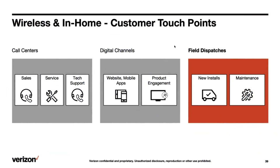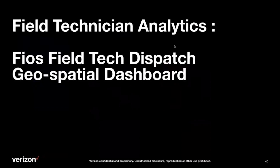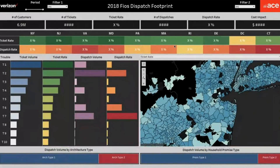The third way customers get in touch is through field dispatches, which is on-premise, face-to-face contact with the customer. What we decided to do was to map a complete geographical footprint of the field technician dispatch activity. As a dashboard developer, I am deeply fond of geospatial mapping, so it was a super fun project for me. We started with establishing a baseline of about 7 million customers, and then we looked at the number of tickets, the ticket rate, the number of dispatches, the dispatch rate, the cost impact — breaking all of that down to different states.